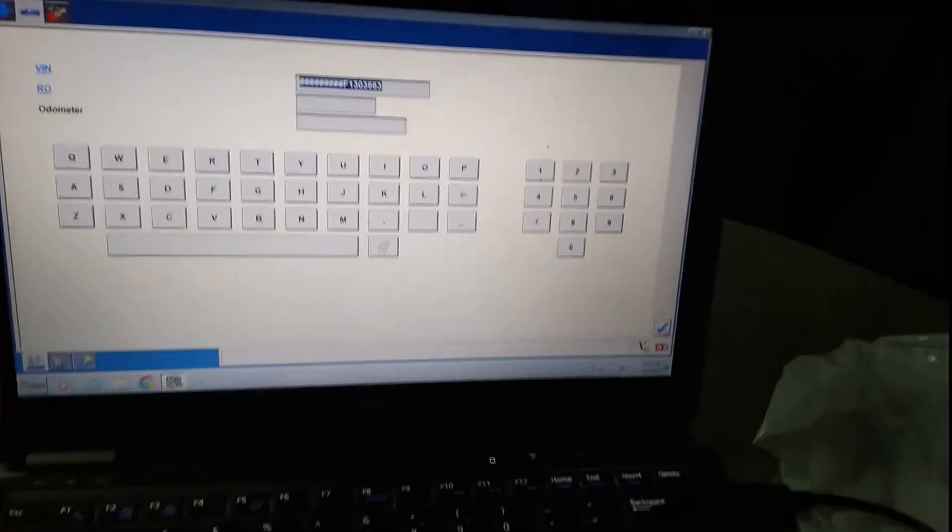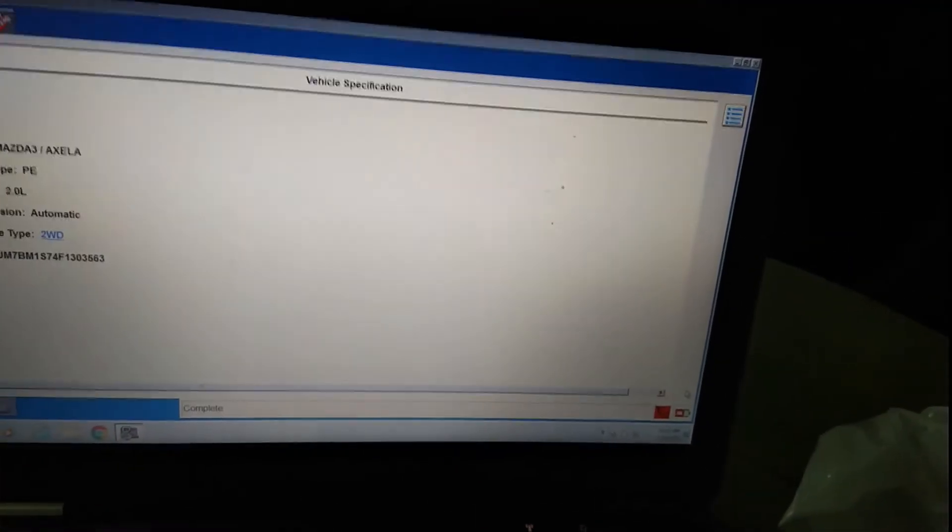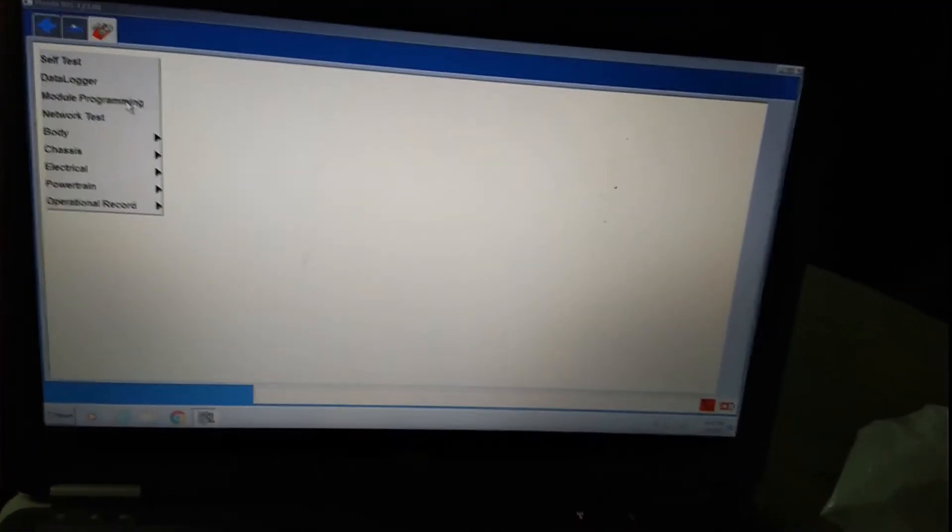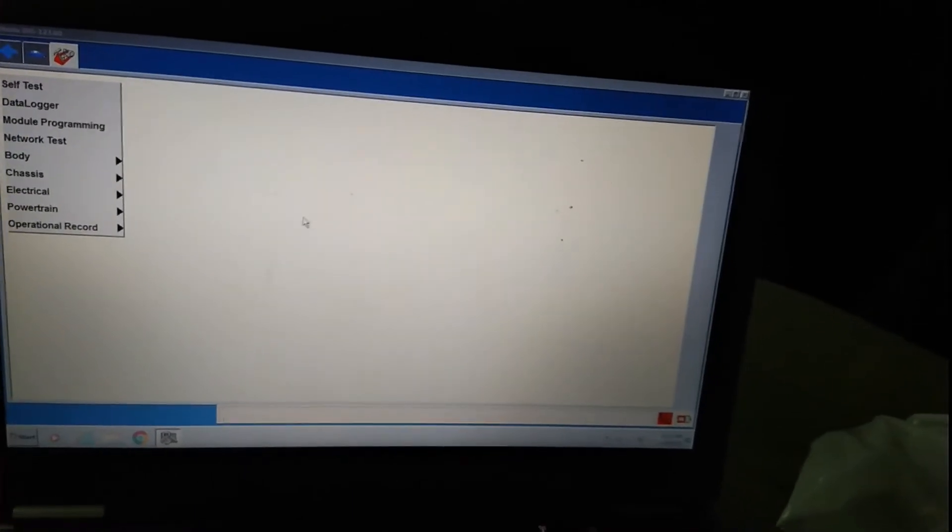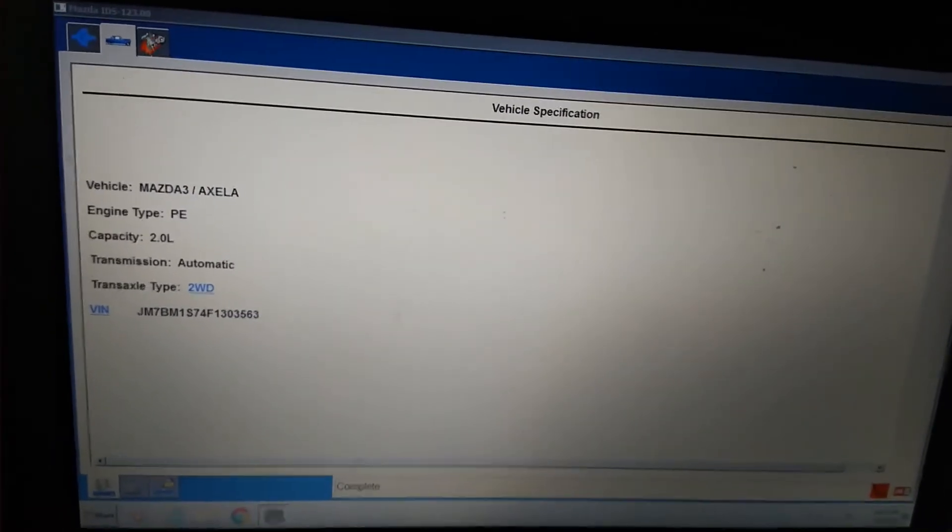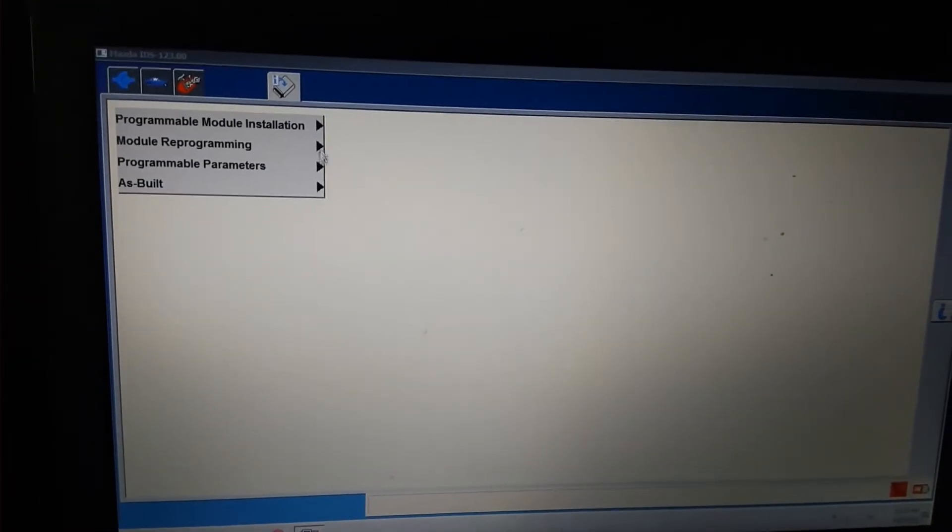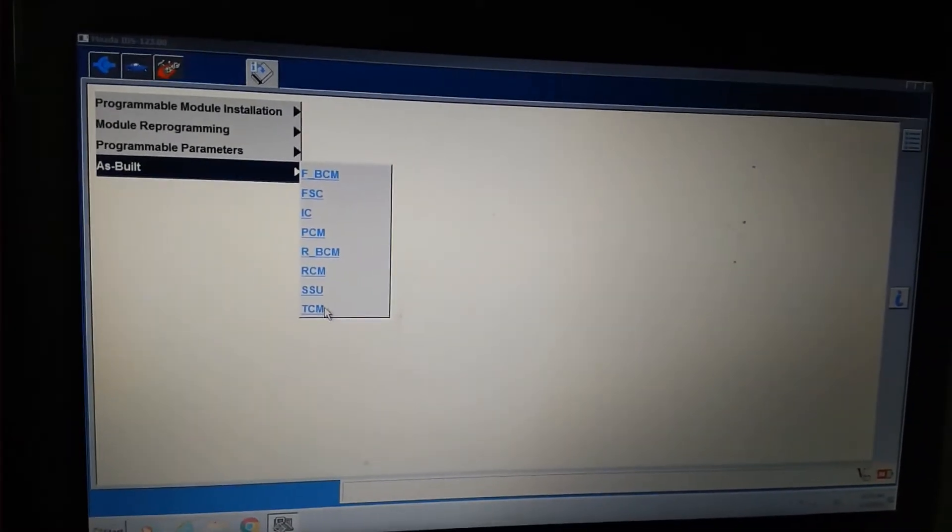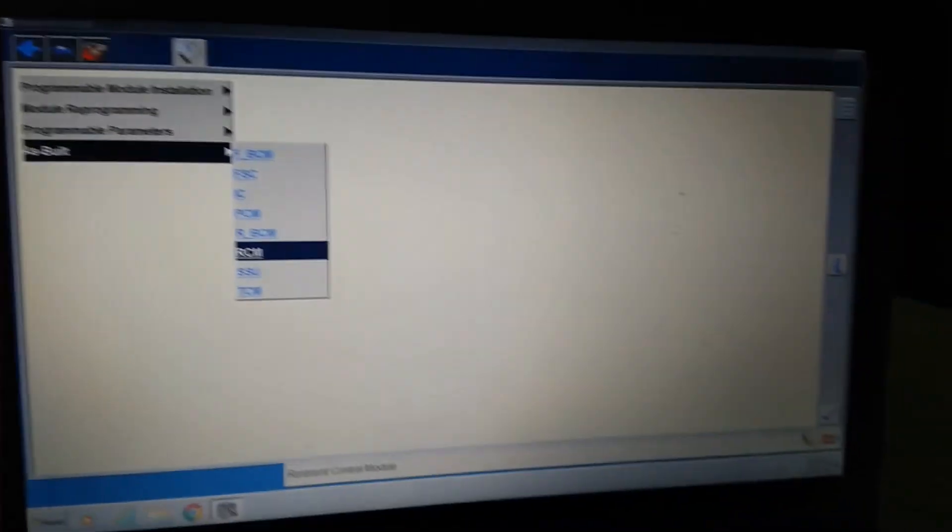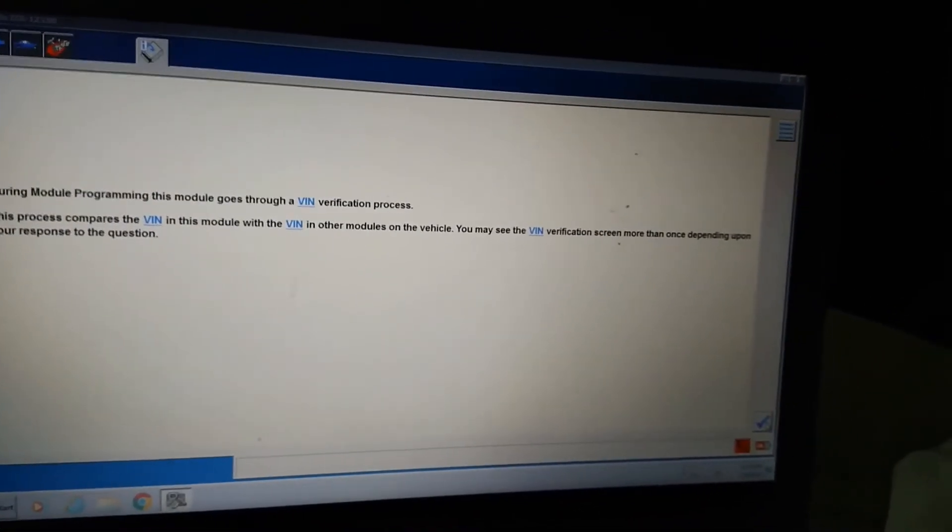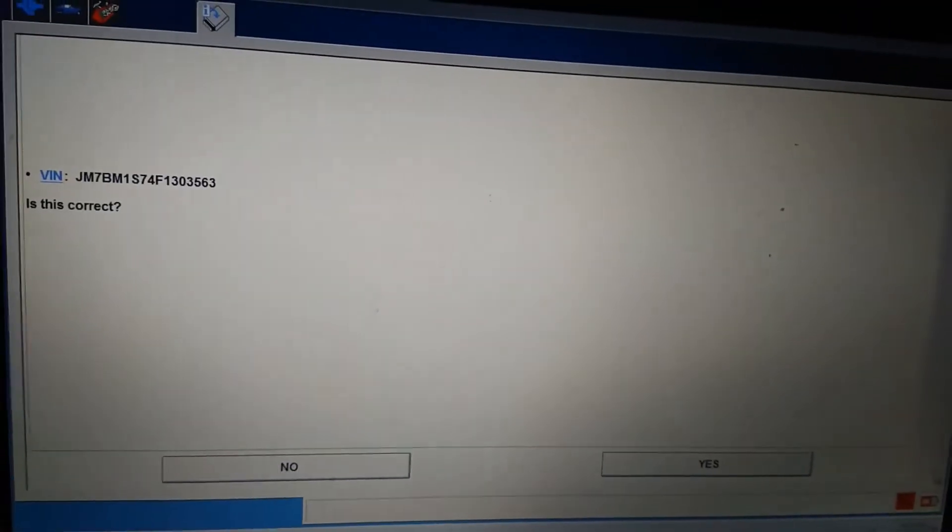Model bin, okay. Now the toolbox. Toolbox module programming. This is the RCM unit, okay. The VIN number is okay.